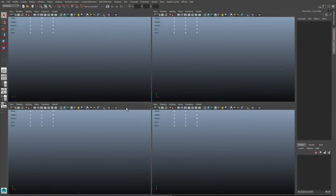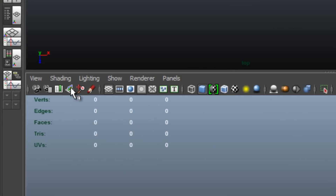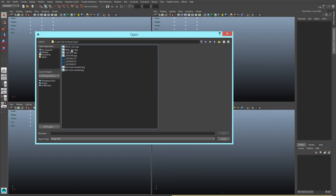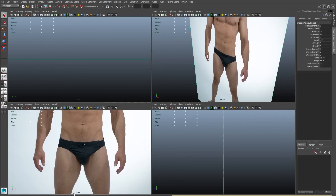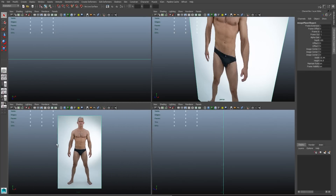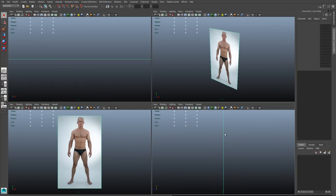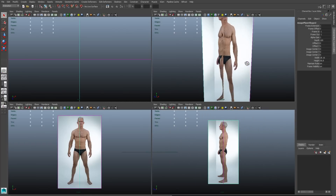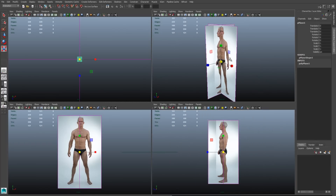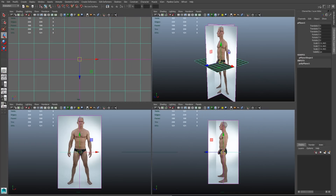Now I'll jump into Maya. Importing image planes into Maya is pretty easy — just hit the import image plane button and assign the correct photo reference to the corresponding viewport. The front view gets the front reference, then I'll click the button again for the side view and bring in the side view reference for the side camera. I'll just double-check placement.